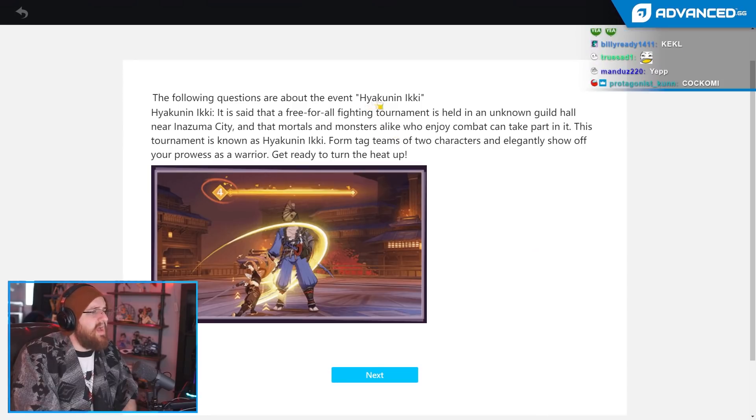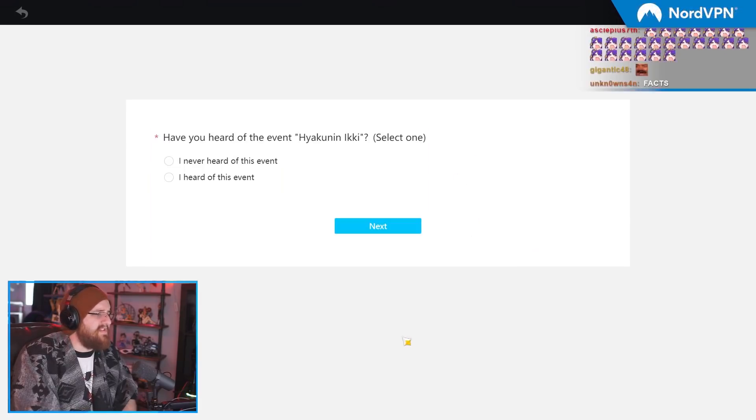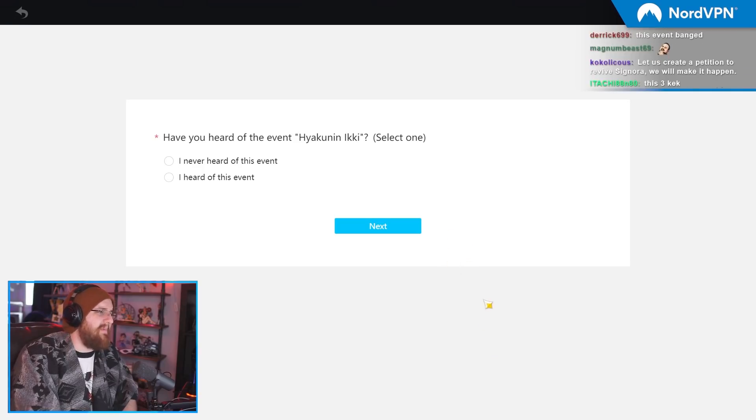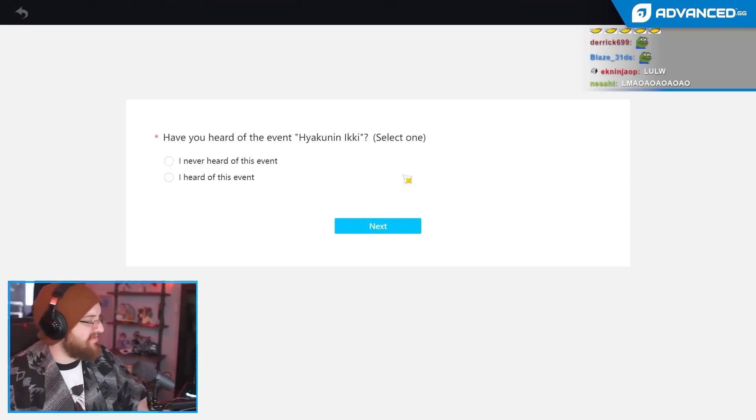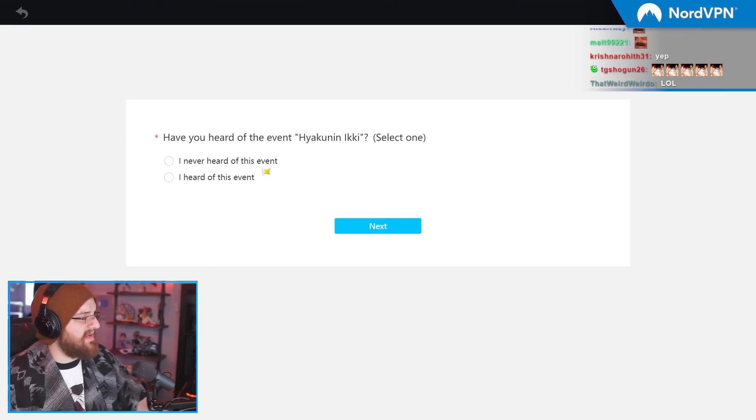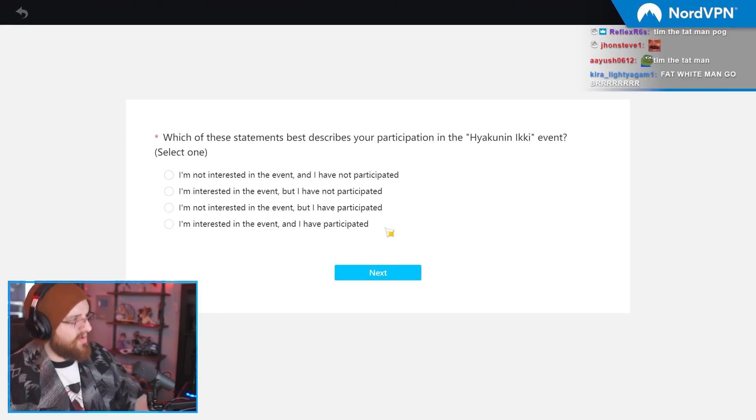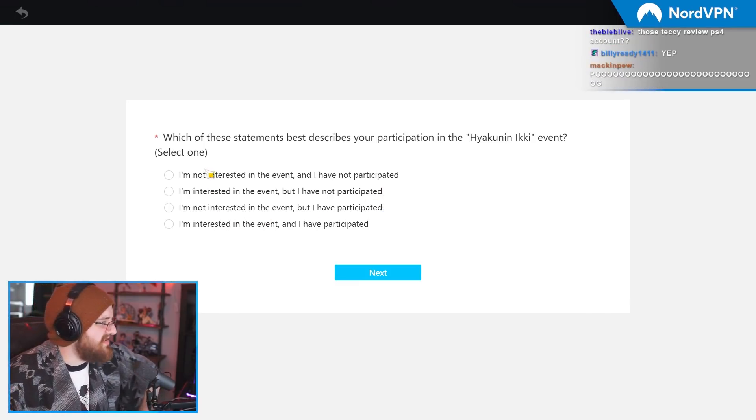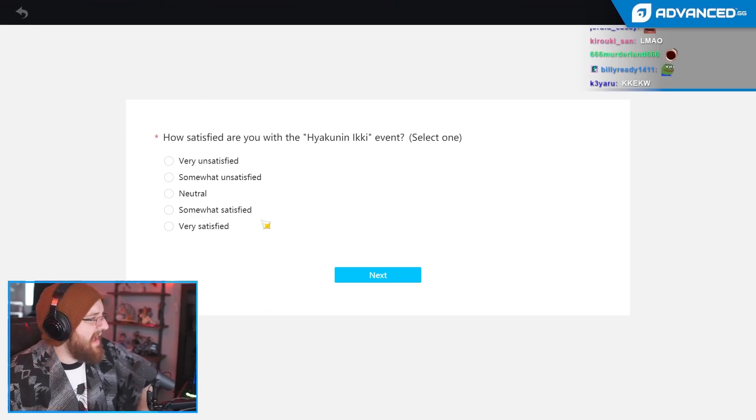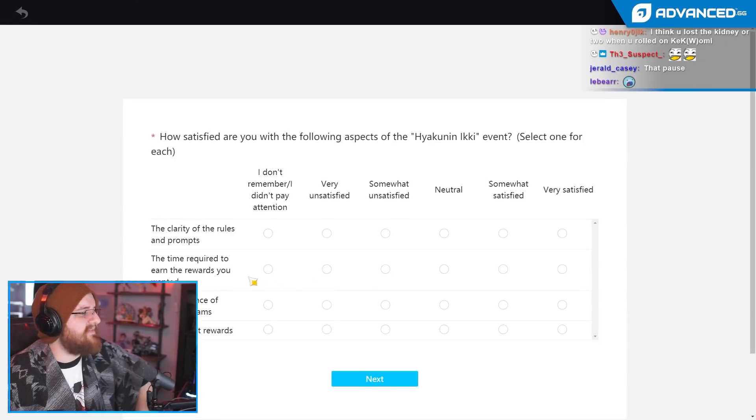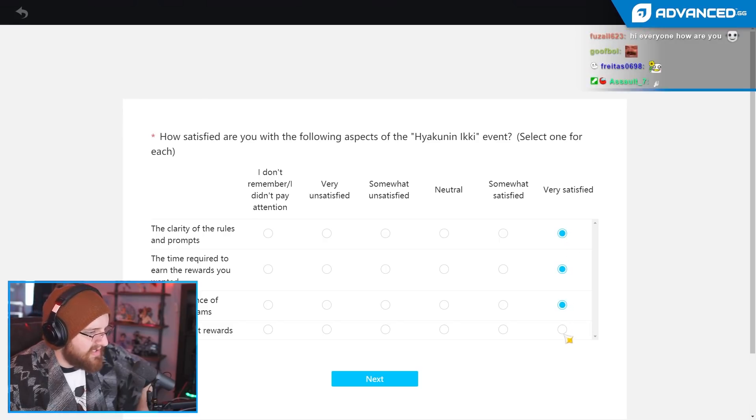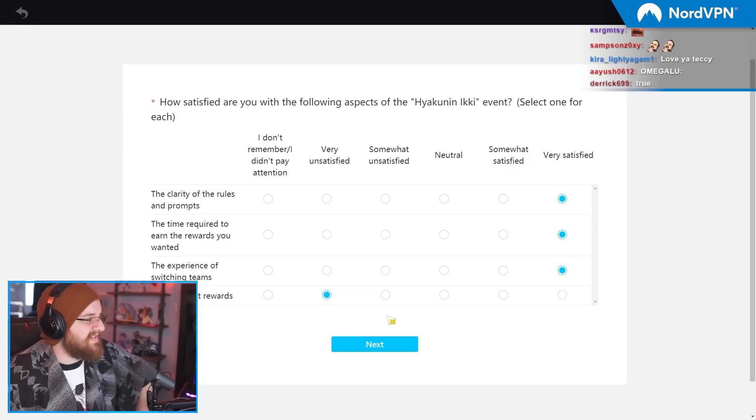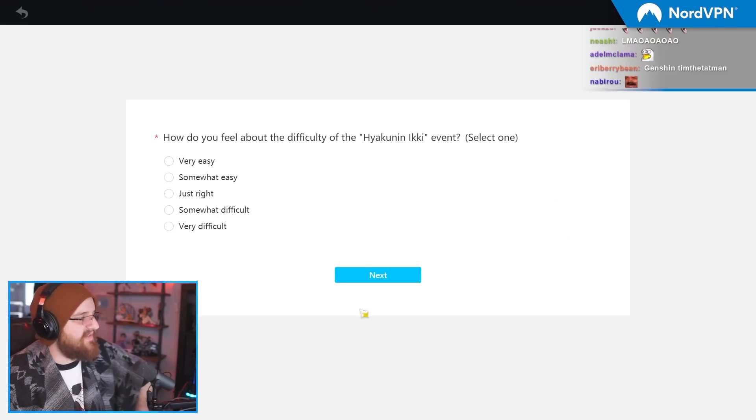I know what you think of me. You look at me, you see fat white man with beard. You think idiot. Or, Tim the Tap Man. Have you ever heard of the Hiiken Iki? Yes. You just told me about it. What do these statements best describes your participation? Where is the I fucking clapped it? Absolutely decimated. Very satisfied. One of the best events in a very long time. Event rewards? Unsatisfied. They sucked. Give me more. Just give me more.